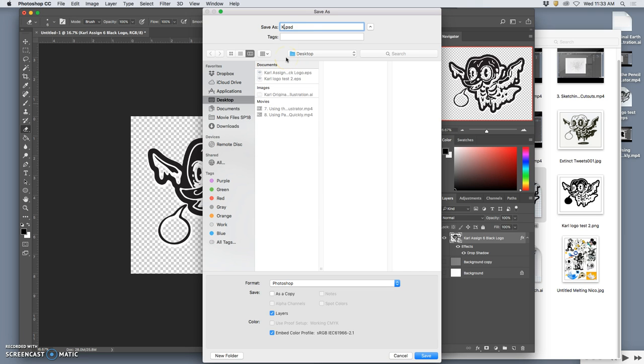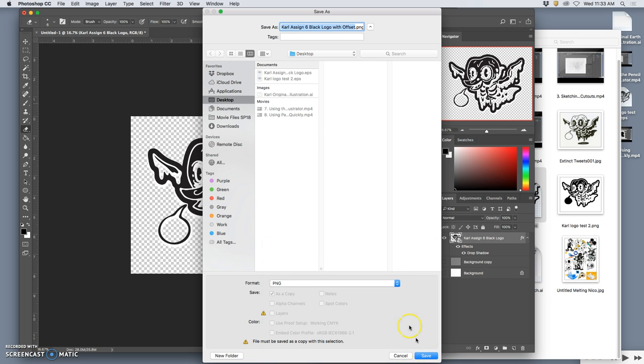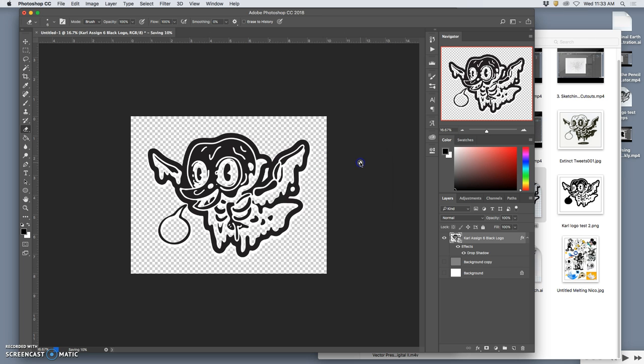So same thing. Carl assignment six black logo with offset. This makes it really versatile as a PNG. Also going to copy that name because I want to save this as a PSD as well.